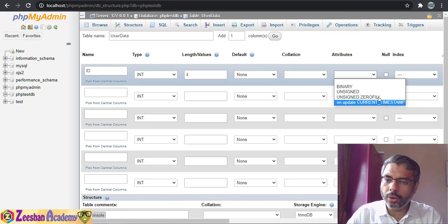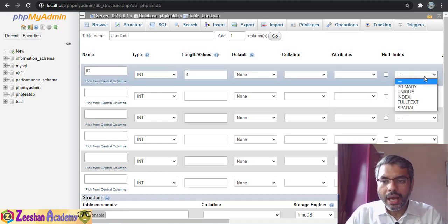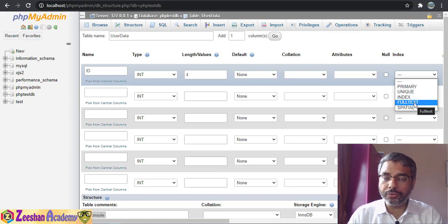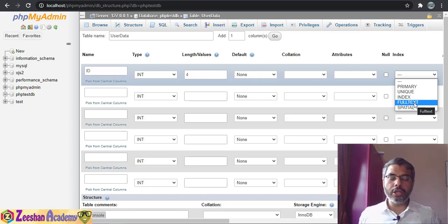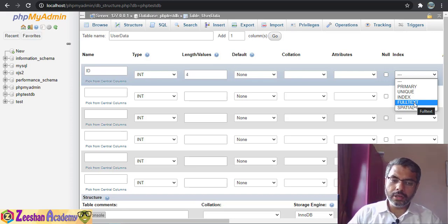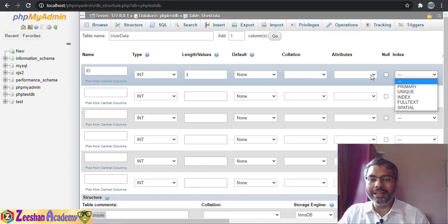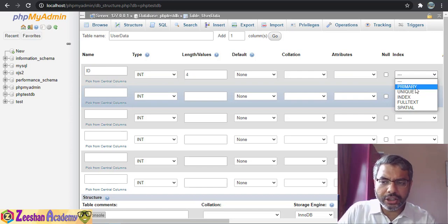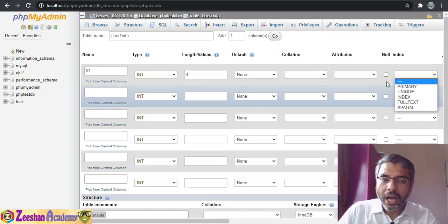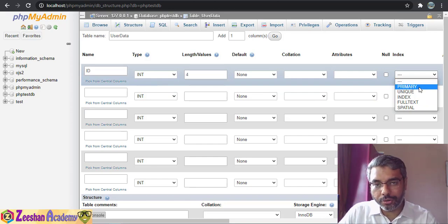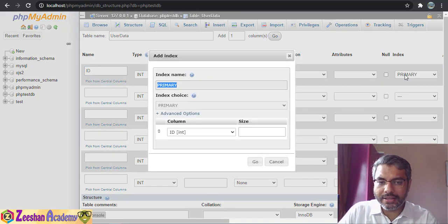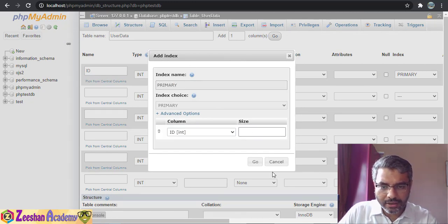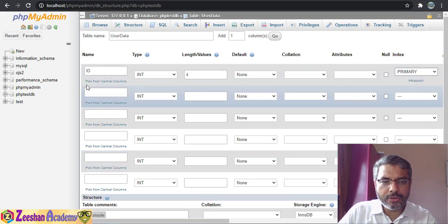For attributes you have options like binary, unsigned, zero-fill, and so on. Next you choose if it's a primary key, index, unique, null, full text, etc. I'm not going into technical database details here — that's a separate course — but briefly, the ID should be a primary key so every ID has a unique value.